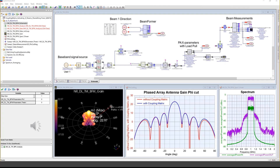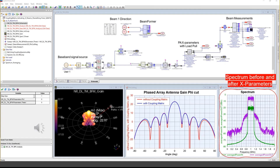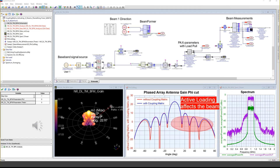This is how the simulation results look like. On the right-hand side there is a spectrum before and after the X-parameter model. We can clearly see the effect of the amplification and nonlinear behavior of the amplifier — there's spectral regrowth at the sidebands. In the central plot we can see the antenna gain diagram. There are two cases: the red curve represents the antenna beam without the active loading effect, and the blue one is the simulation result with the antenna coupling matrix option activated. Side lobes have a slightly different shape, especially in the diagram nulls area.